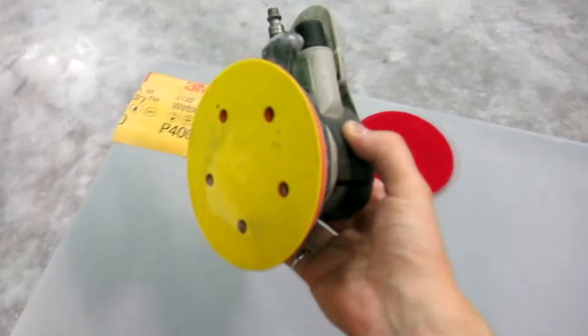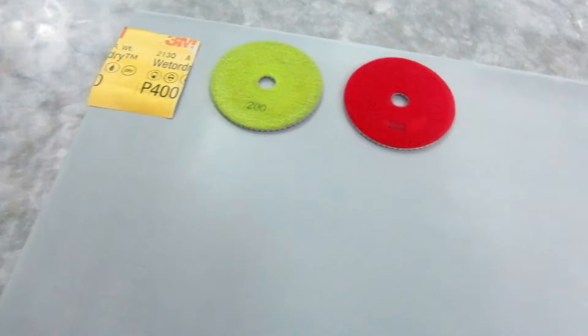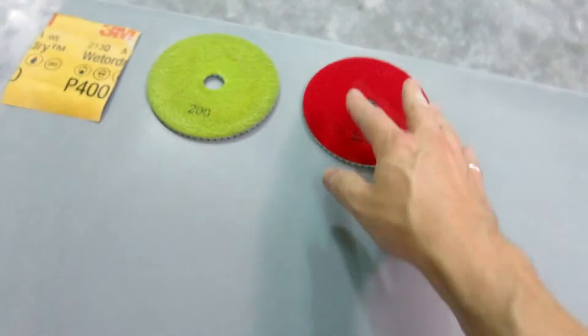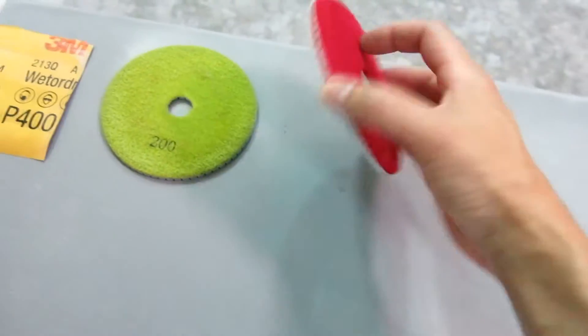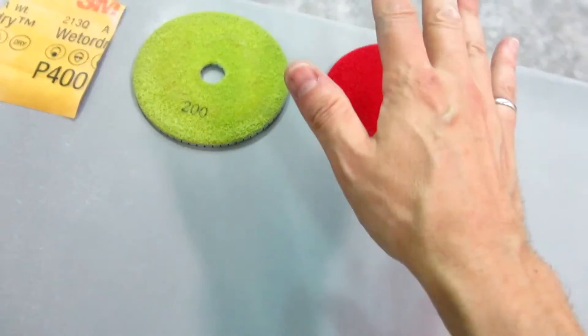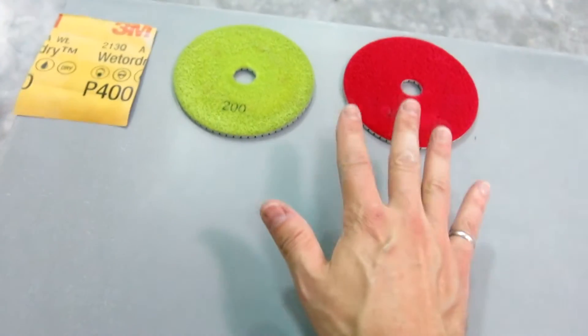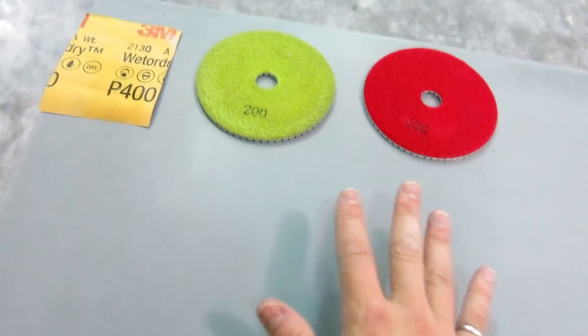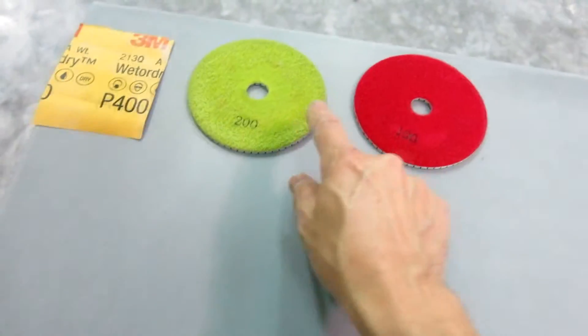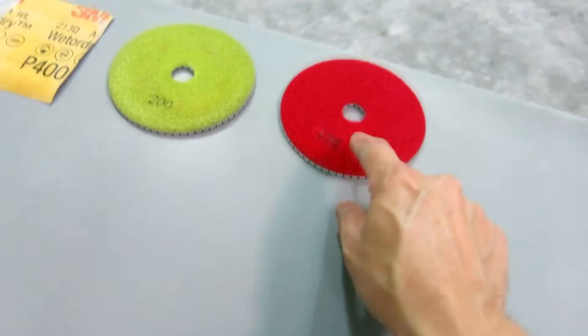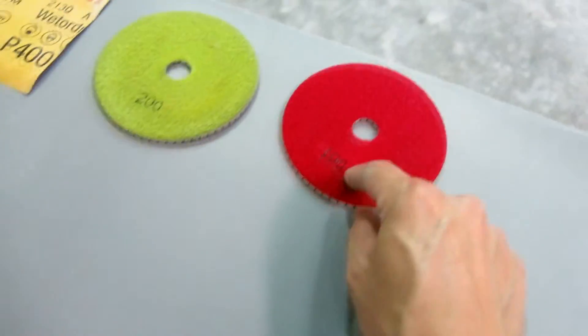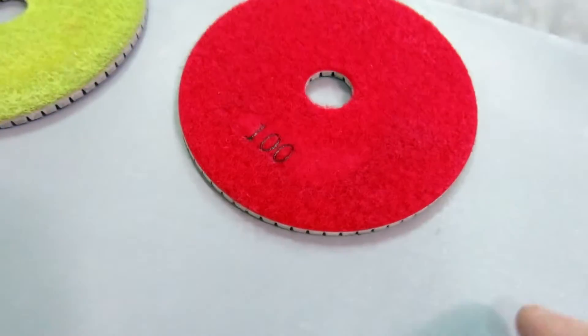Because using a sander, whether it's an air sander or an electric sander with diamond polishing pads, because it's such a gentle process, it's very, very non-aggressive, you can actually be a little bit more aggressive and move up to a 100 grit diamond pad. So I tried that in this section here.